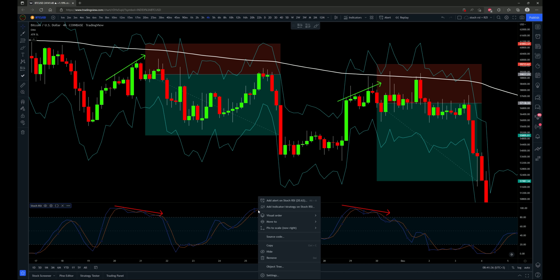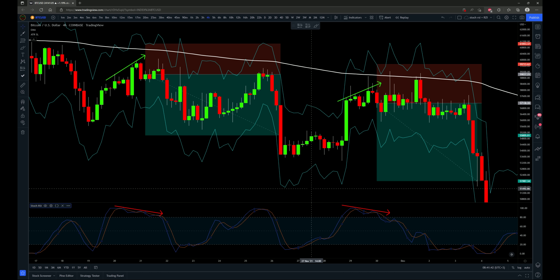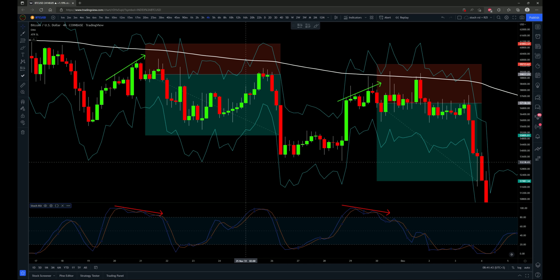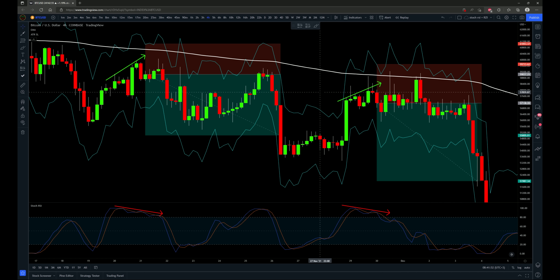We have the standard stochastic RSI with default settings as determined by TradingView defaults. Now let's talk about the exact rules, stop loss placement, and take profit target, and then we'll go over a couple of setups before getting into the 100 tested trades.